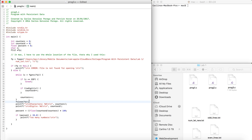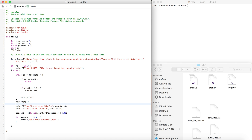After the loop, we close the file — that's just a precaution so you don't mess up the file. Then we print the number of characters, the number of digits, and compute the percentage. We need to cast counterD to float because we need floating-point division.